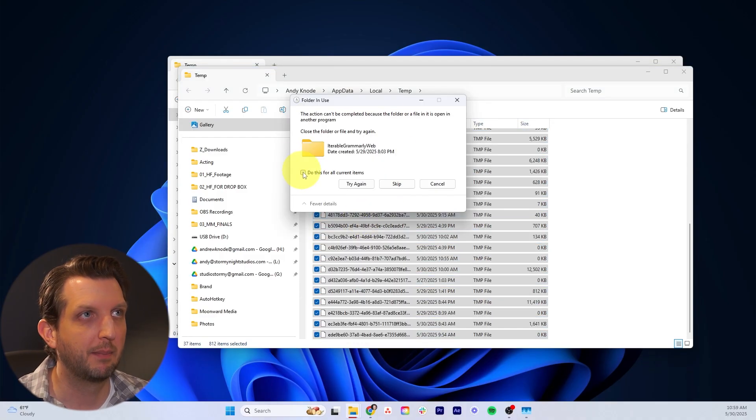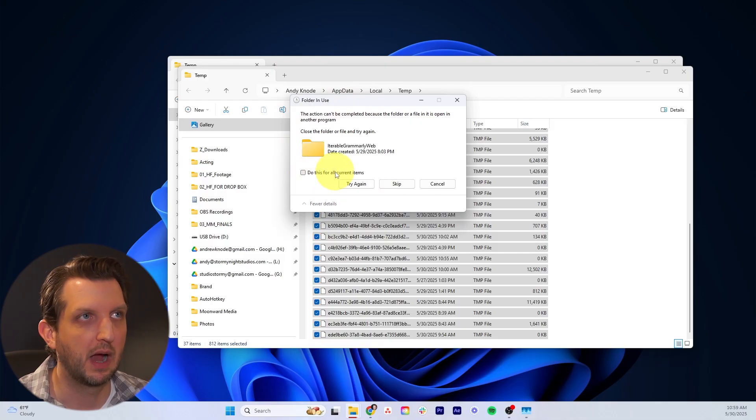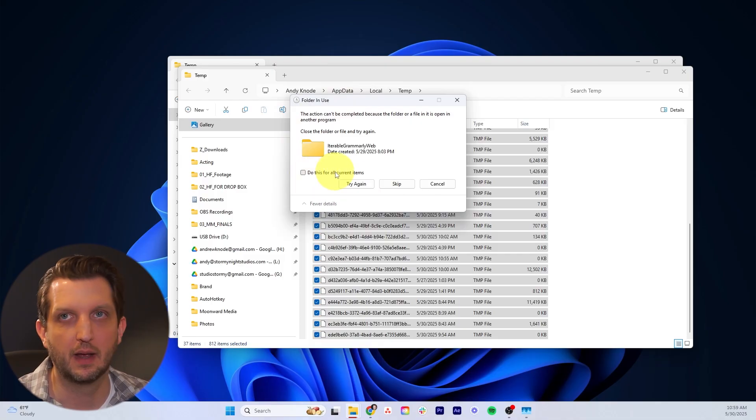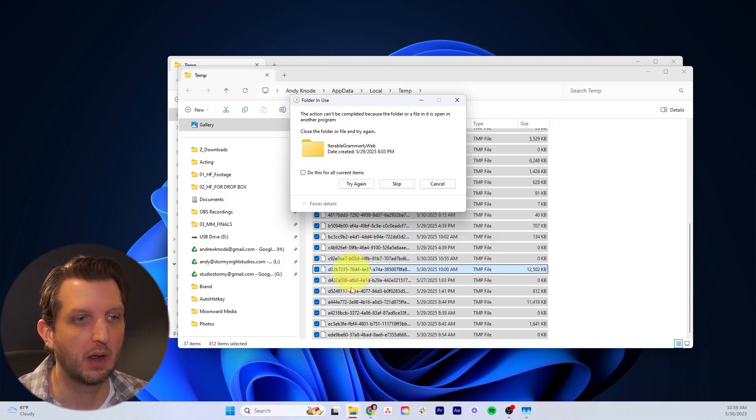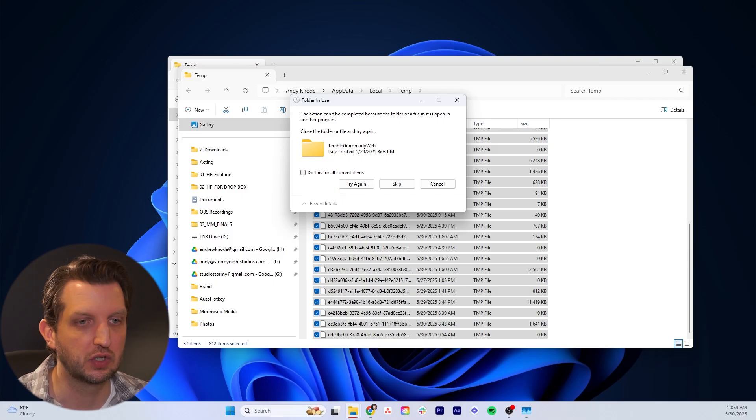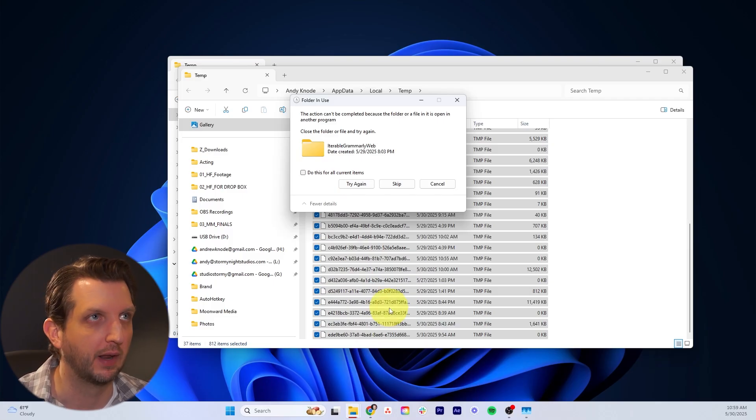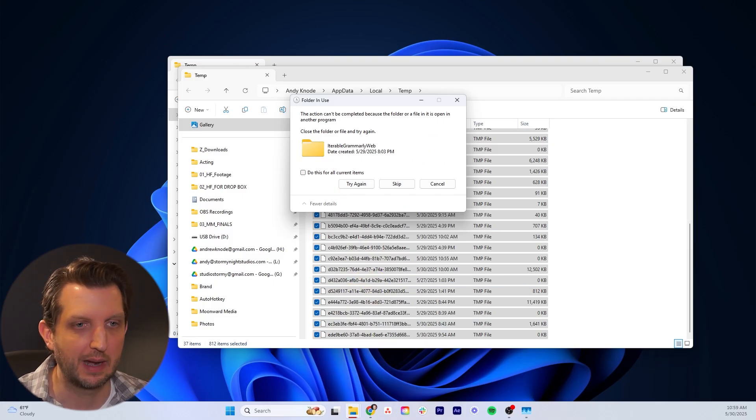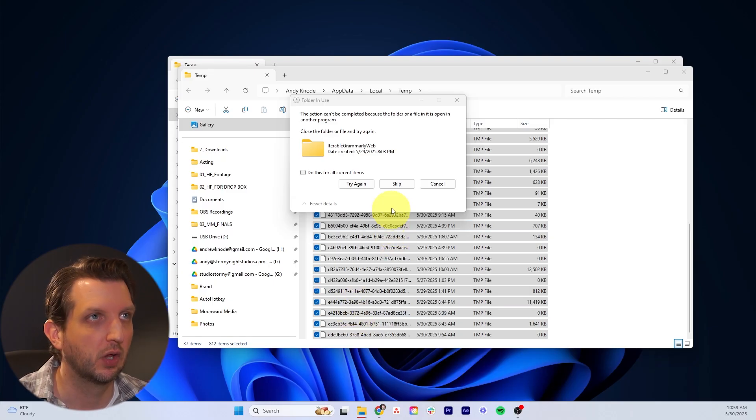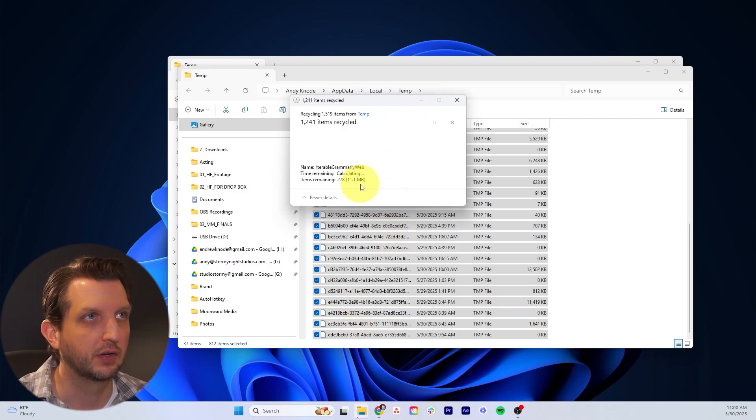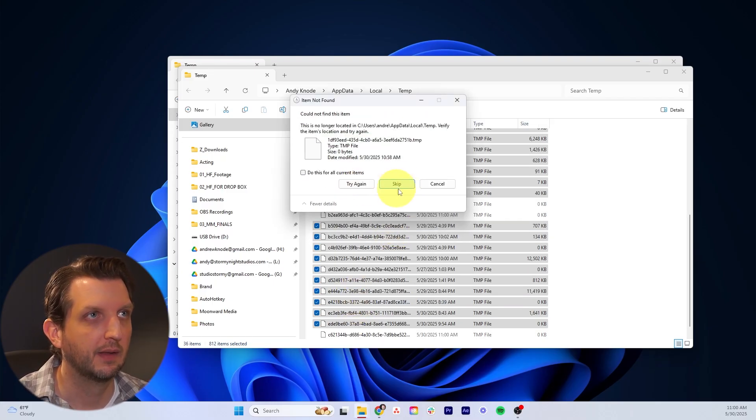Sometimes it'll pop up with this dialog box saying that something is in use so it can't delete that. What you want to do is just stop that program from running. Right now, that is Grammarly, so I'm going to quit Grammarly, close that out, and then click try again.